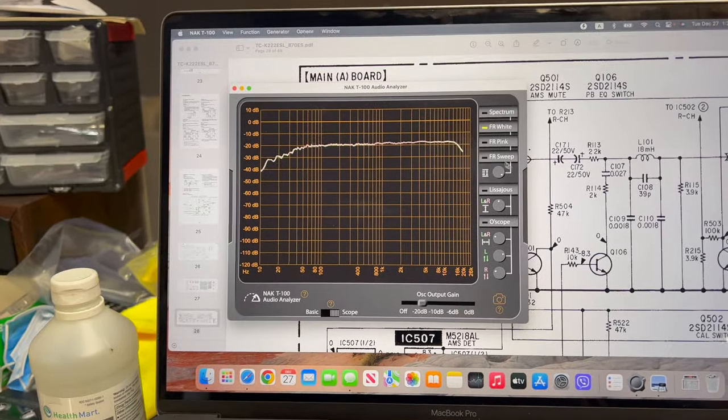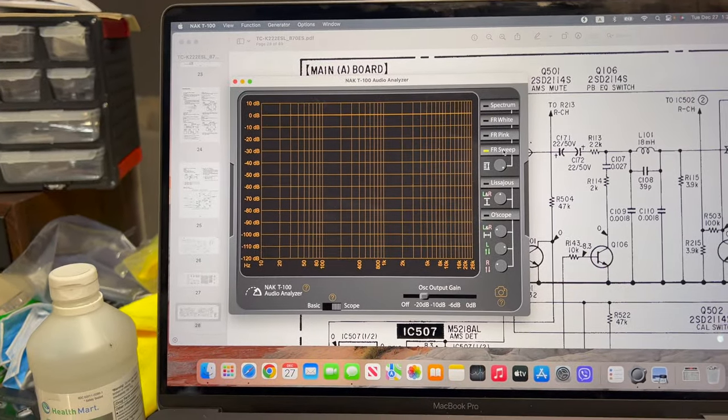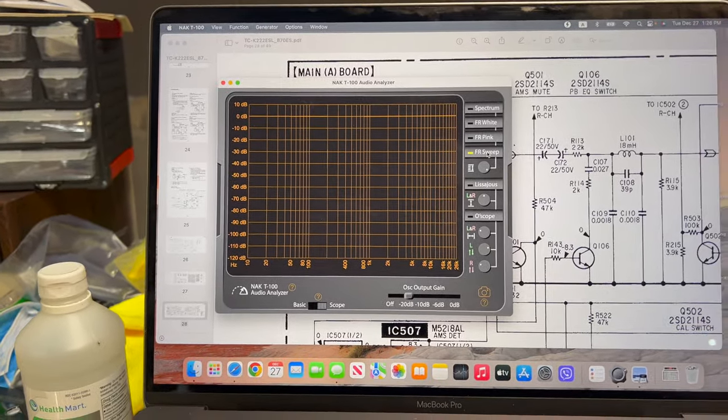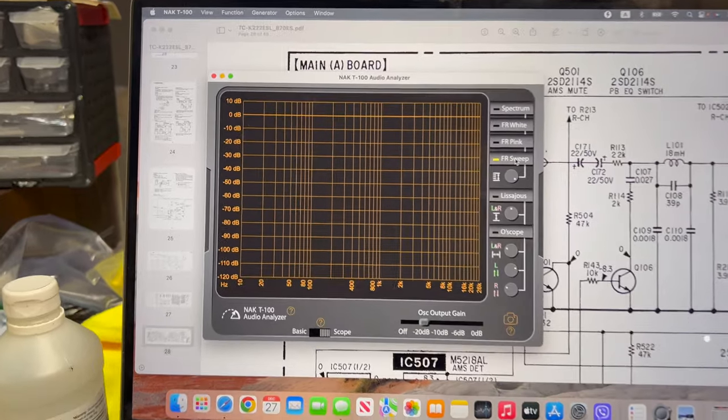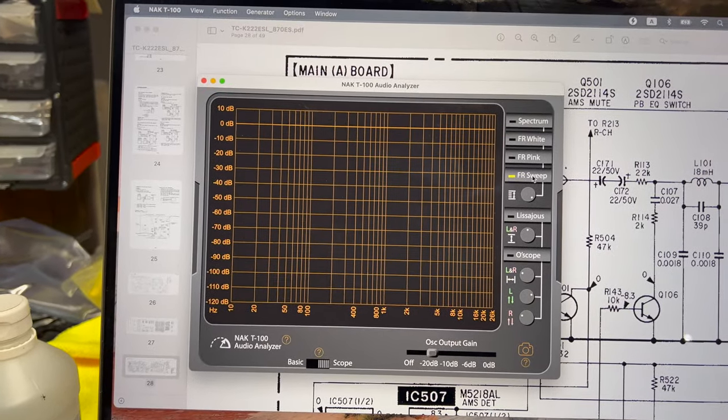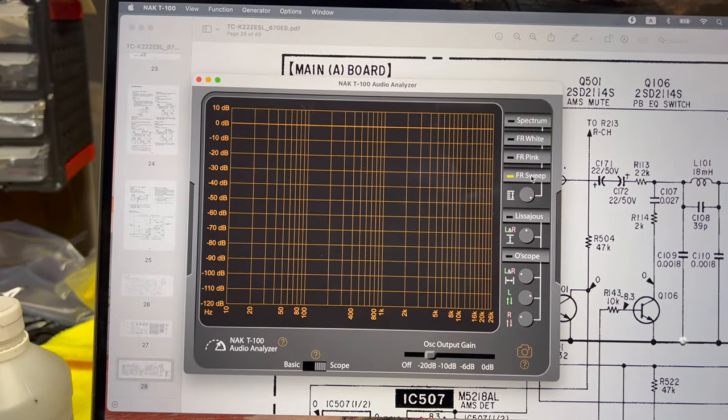Let's do frequency sweep now, it will be more fair. We will see how it will respond.